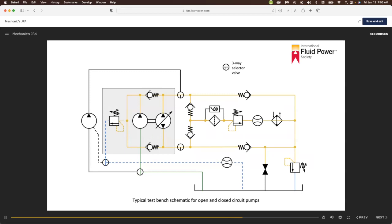Before deciding that a pump delivers more than the rated output, recheck the specification for rated GPM and then check pump operating RPM. If the pump still delivers more than rated flow at rated pressure, consult with the supplier to determine if it was oversized in the manufacturing or repair process.